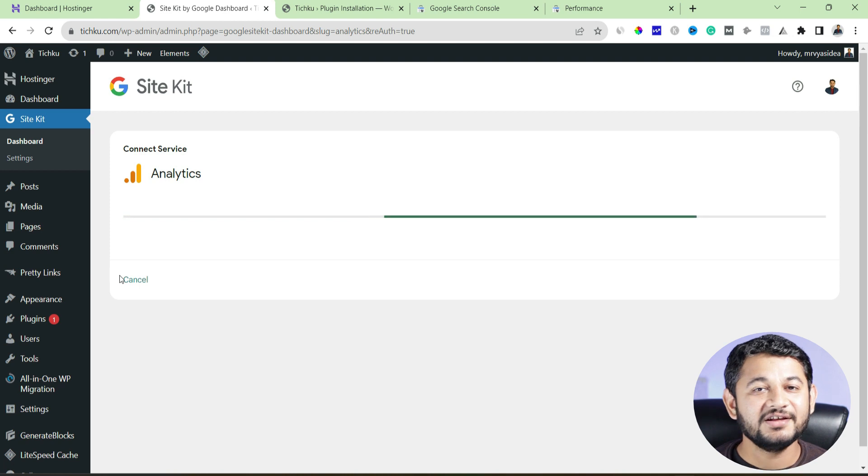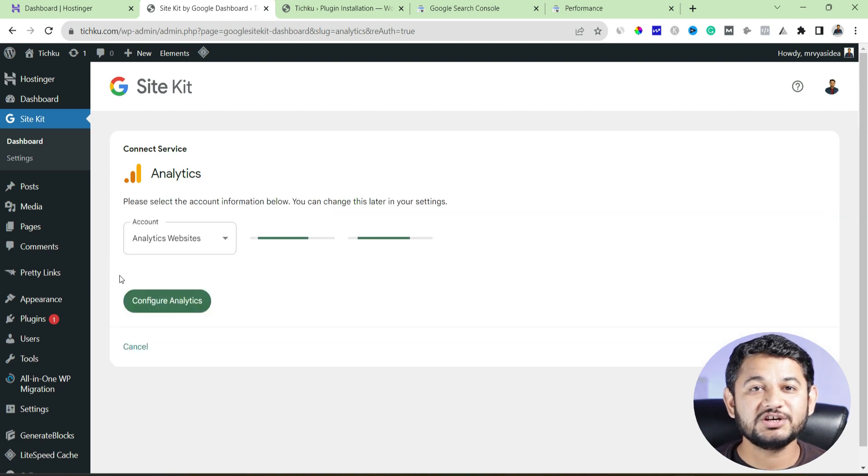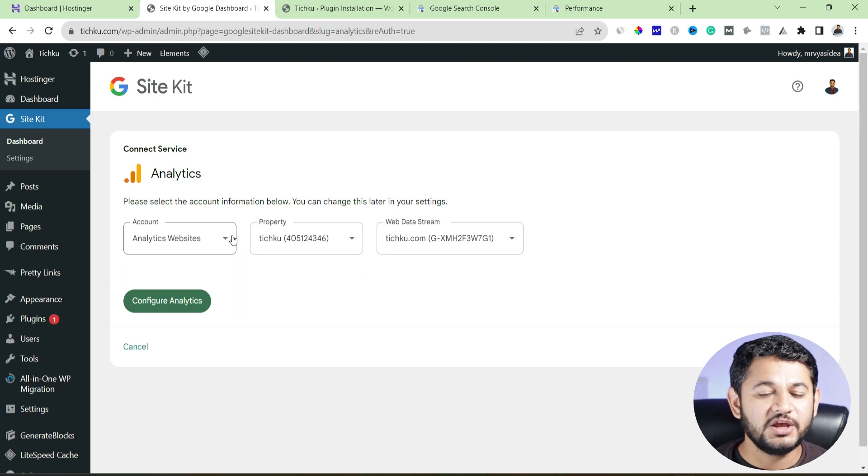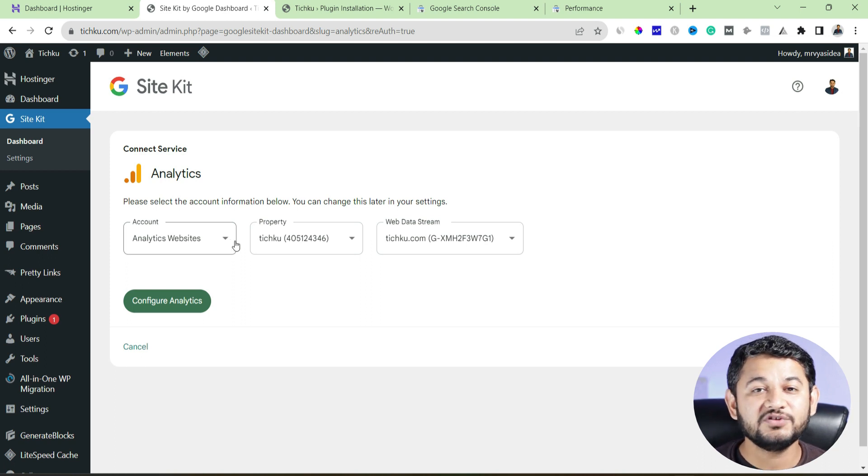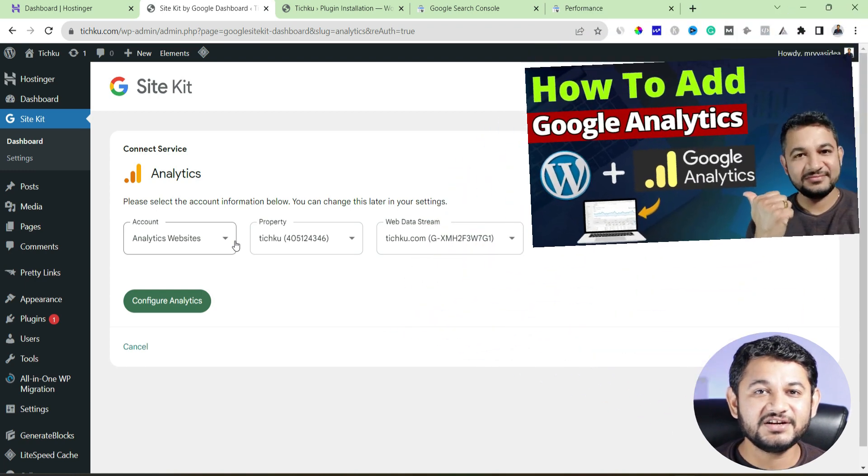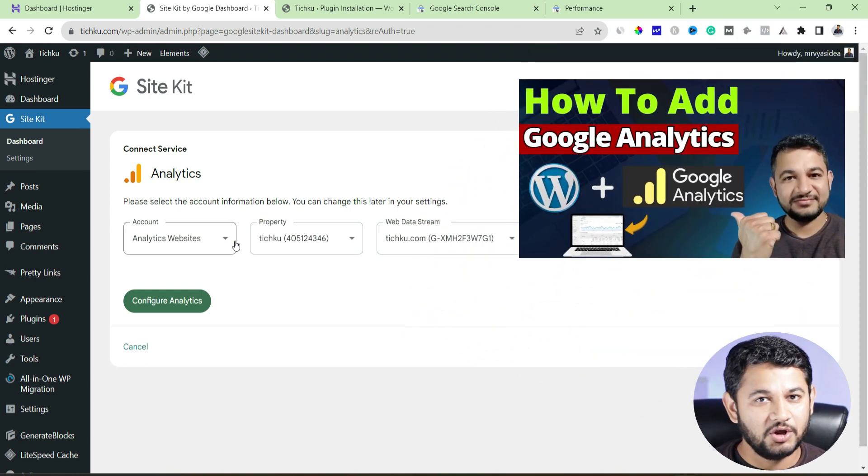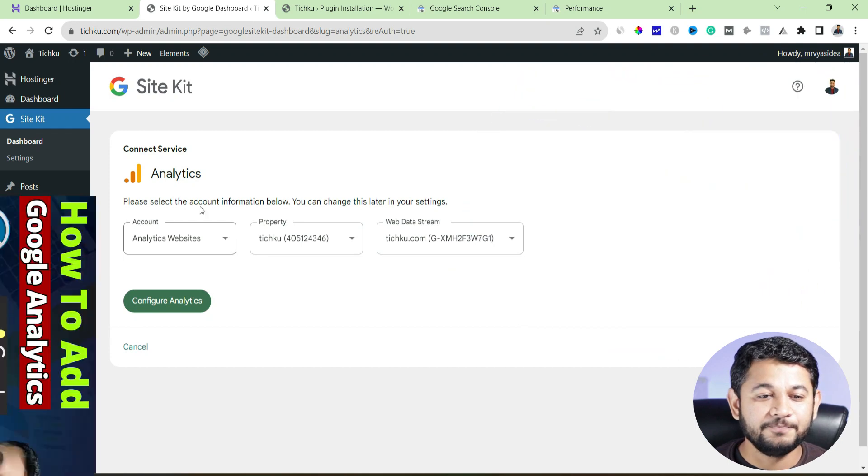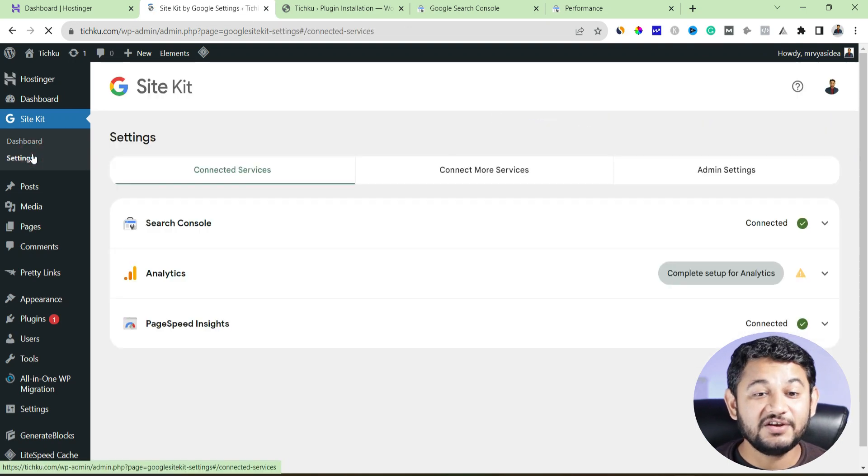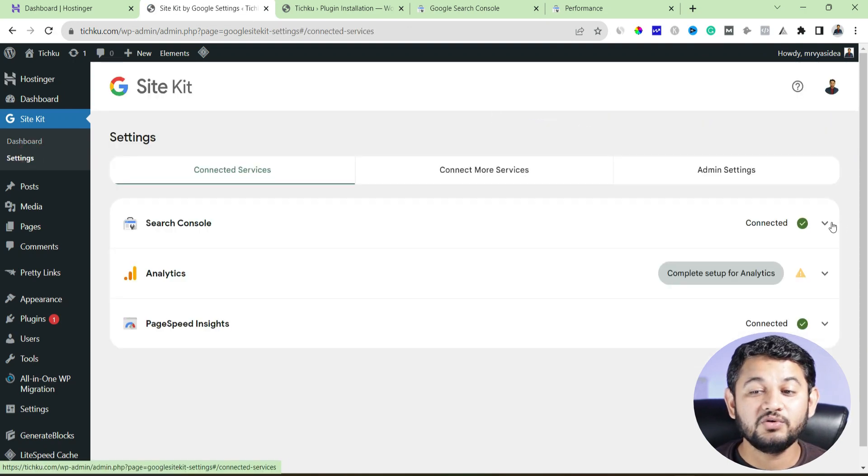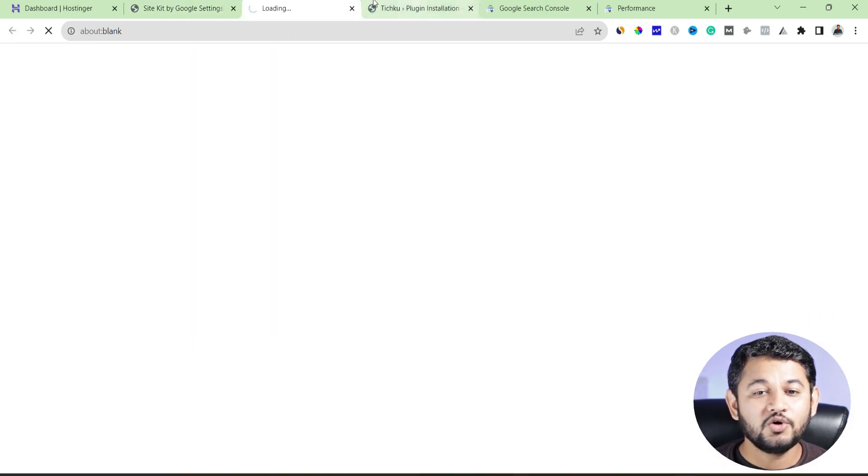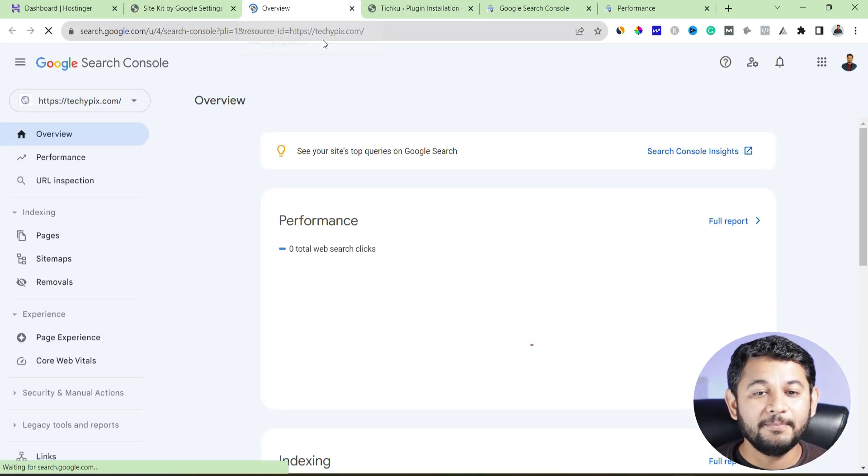But as I said, this plugin not only linked with your search console account, but with other tools like Google Analytics as well. So if you wanted to know how to integrate with the Google Analytics, we already created a detailed video on it. The link in the description as well as in the I button. So for time being, we'll skip this part. So go to the settings section and verify whether your search console account says it's connected or not. If it is, click to this icon.